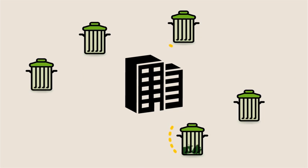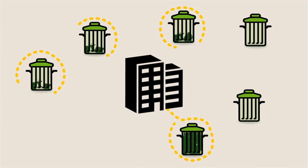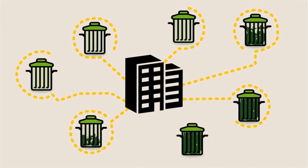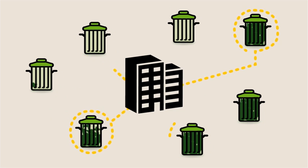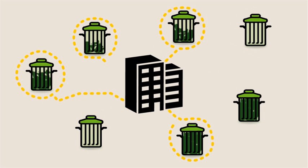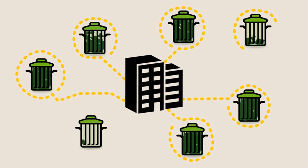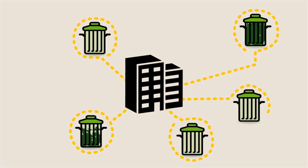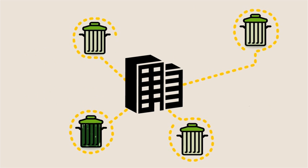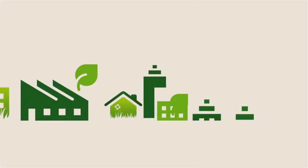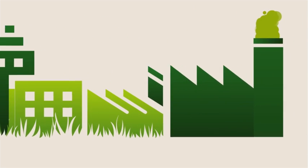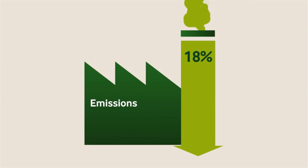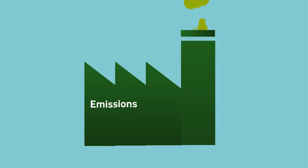Designed to encourage recycling and reduce waste and theft, refuse bins transmit status updates to a central computer, helping the local authority manage their resources and empty bins only when they're full. One city alone reduced the annual carbon footprint of its refuse fleet by an impressive 18%.